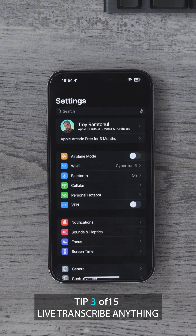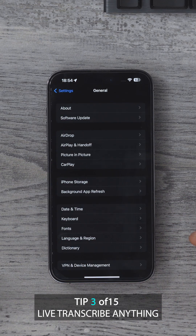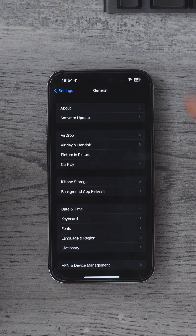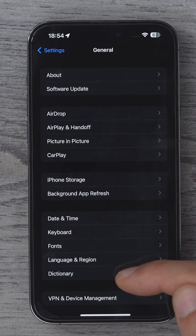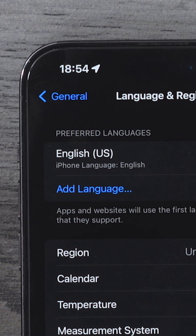You're going to love this hidden setting. First of all, make sure your language is set to English US. To do that, go to General, then go to Language and Region and change it to English US.